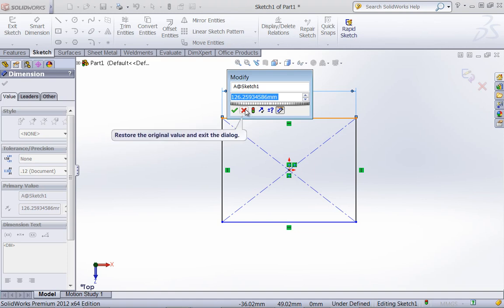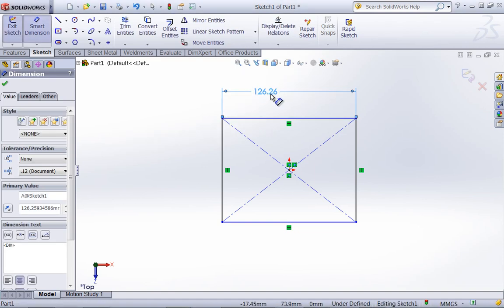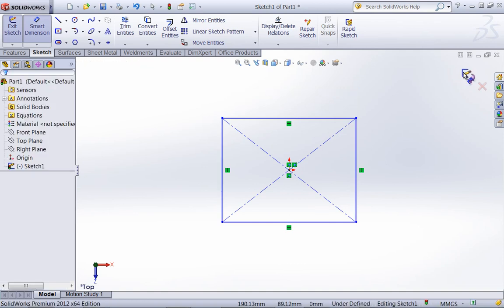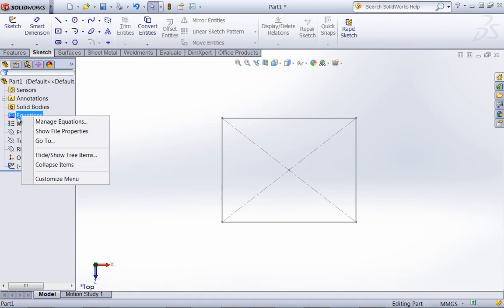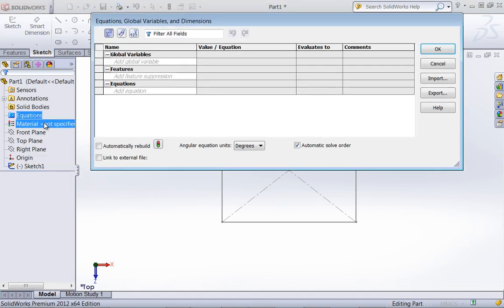This is not the method that I typically use, and I'm going to suggest something a little bit different. If I go into Equations and choose Manage Equations, you can see there are options to suppress features, add very specific equations, or add what's known as a global variable. A global variable is just some name that you give that stores a value or an equation.